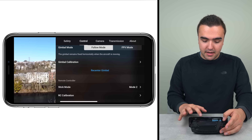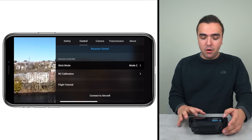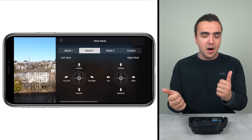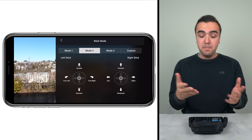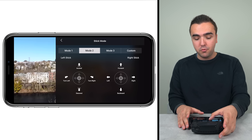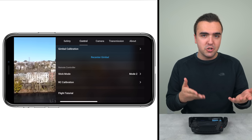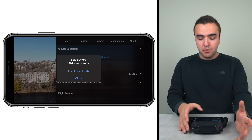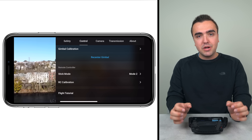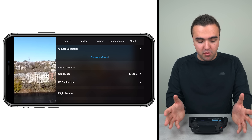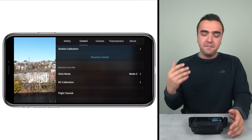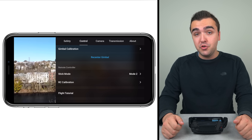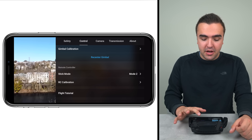Back in the Control tab, we've got reset or recenter gimbal, which shoots the gimbal straight forward if you're at a weird angle. We've also got gimbal calibration if the gimbal is experiencing issues. Moving down there's stick mode — this is personal preference; you can choose between mode one, two, or three and try each to see which you prefer. Underneath that is RC calibration to calibrate the sticks of the remote controller, and finally there's a flight tutorial for anyone brand new to the Mavic Mini.